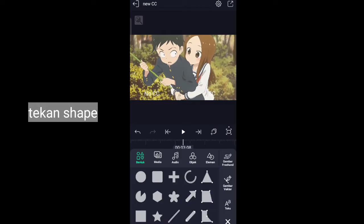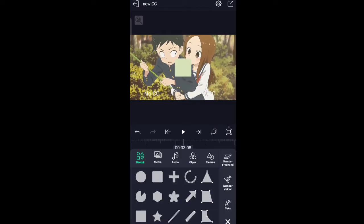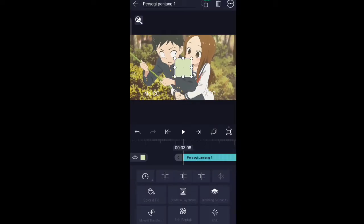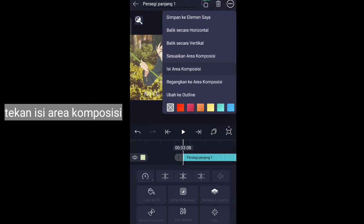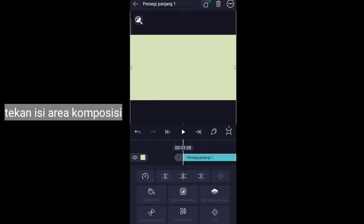Press shape, then press fill in the composition area.